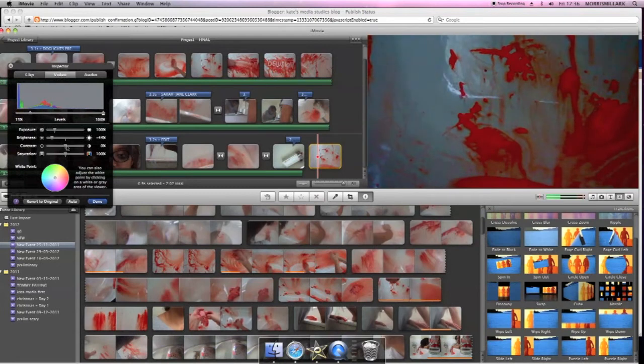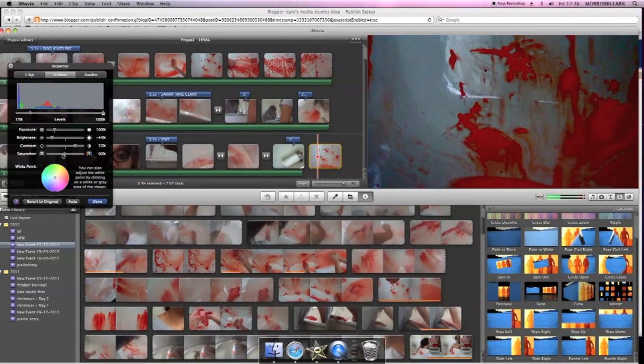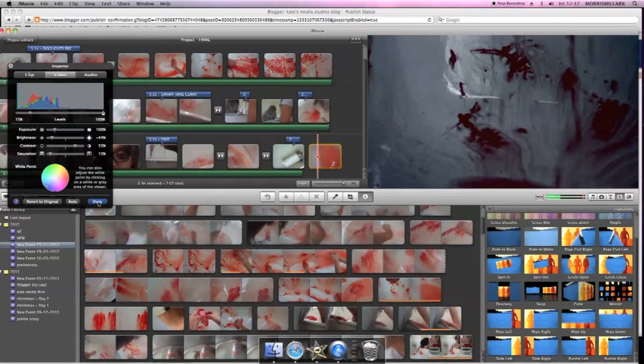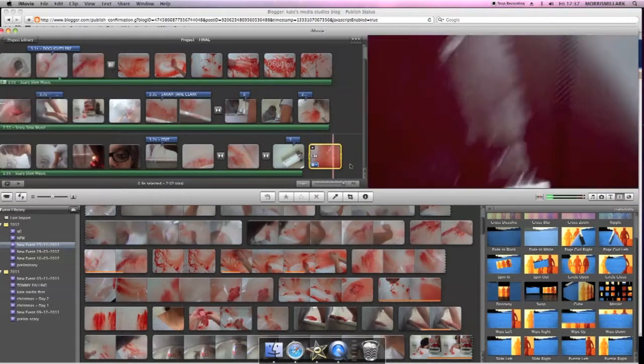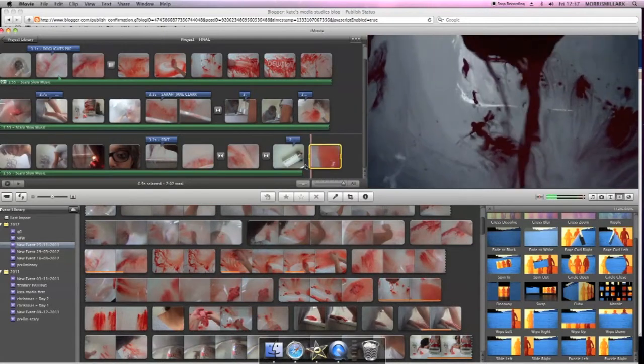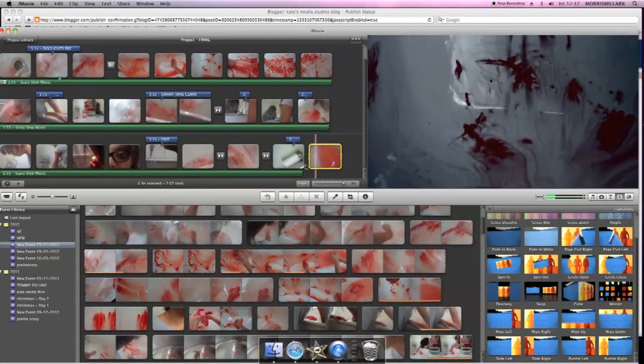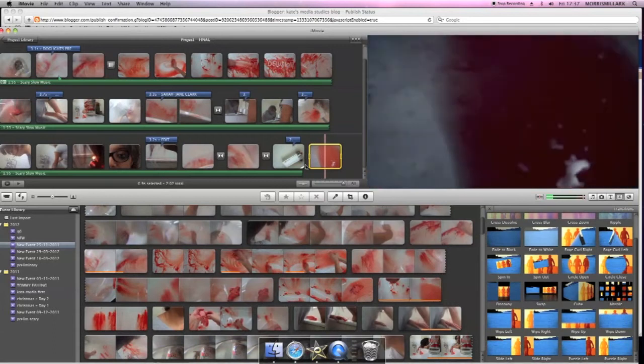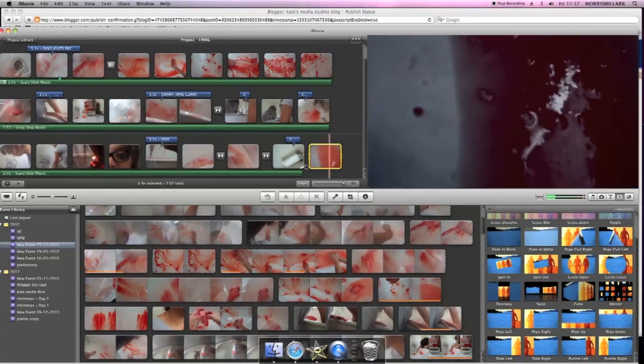The contrast up to about 55 and the saturation down to 15. I also want to give it a bit of a bluey grey effect so bring the color in down to the blue area and as you can see it gives it more of a thriller feel about it, more horror, spooky.